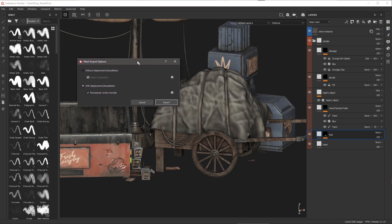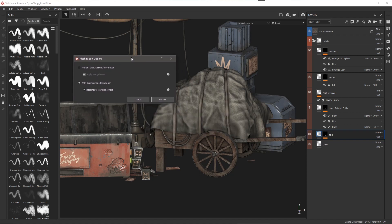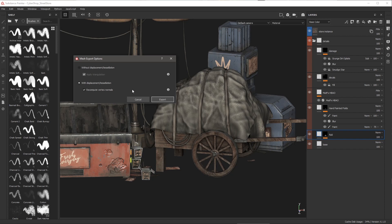So in this scenario here I haven't baked any normal map. I've just painted height information directly in my layer stack and that's what's driving my displacement. So in this case recompute vertex normals is what I would want to have enabled when I export this tessellated mesh.